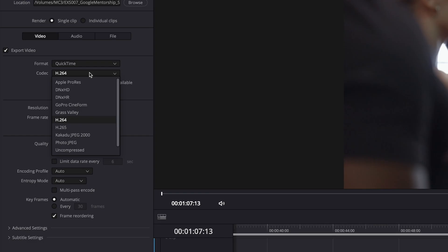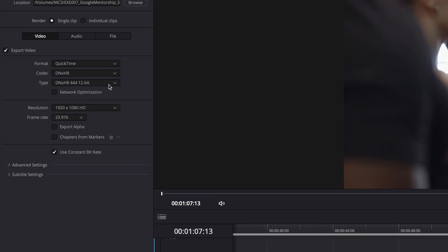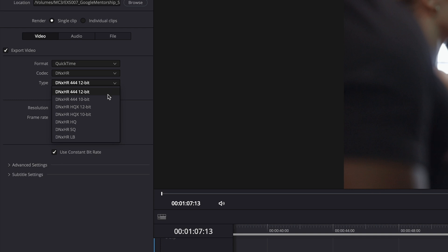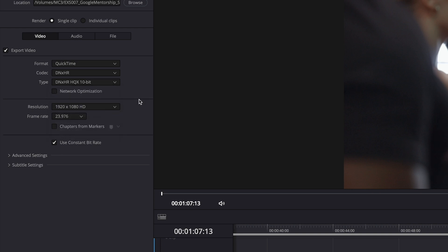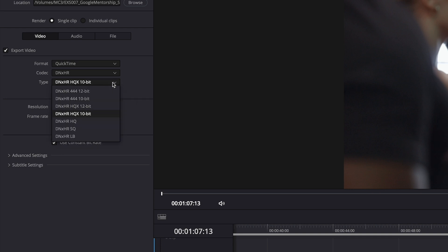Now here's one other note about DaVinci Resolve. If you work on Windows, ProRes won't be available to you because it's an Apple developed codec. Instead, you can use Avid's DNxHR formats. There's a 10-bit format with the HQX 10-bit option, or you can use HQ for 8-bit.